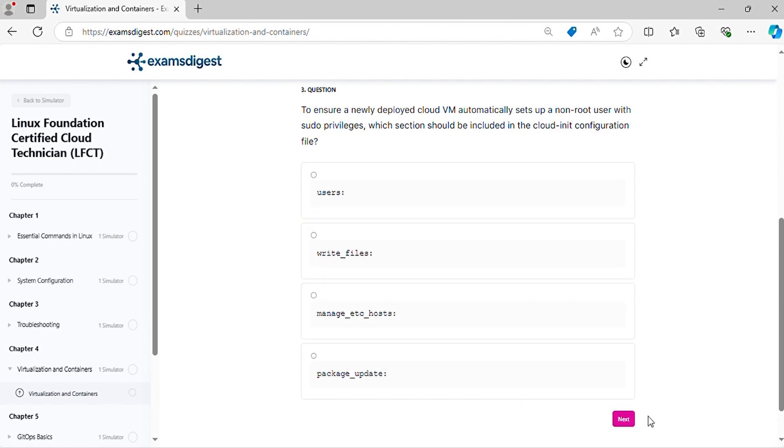Question 3. To ensure a newly deployed cloud VM automatically sets up a non-root user with sudo privileges, which section should be included in the cloud-init configuration file?